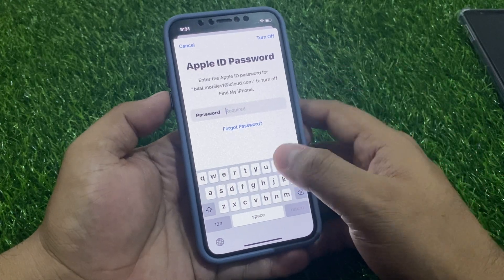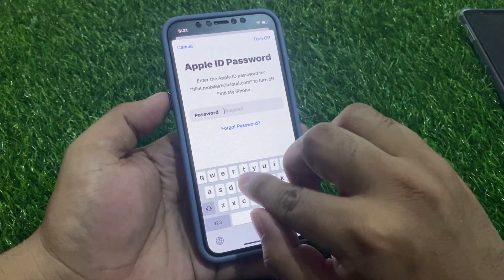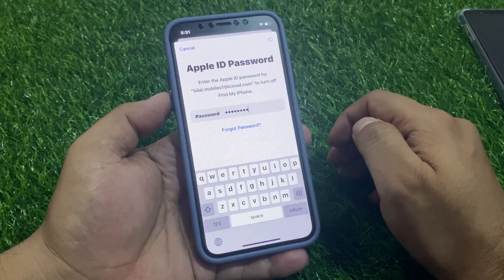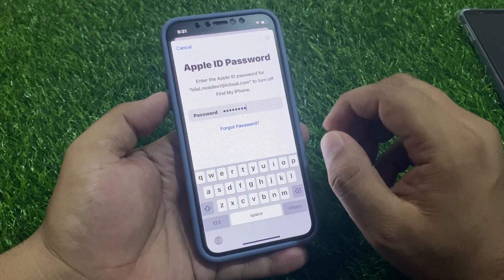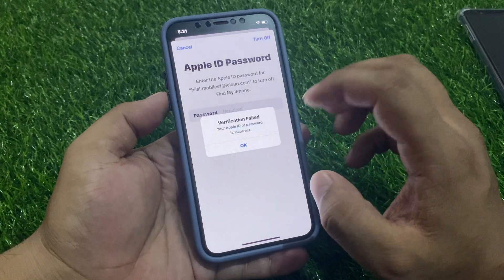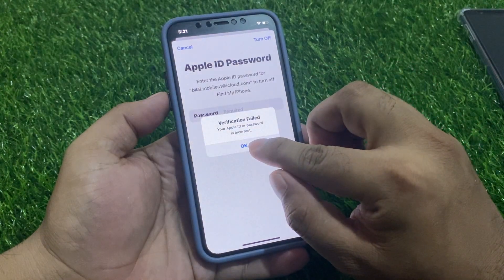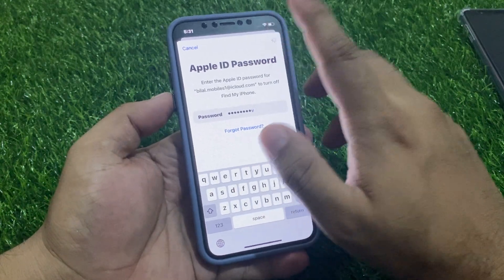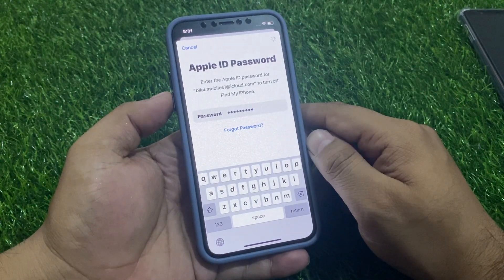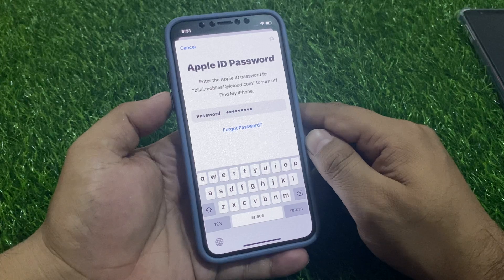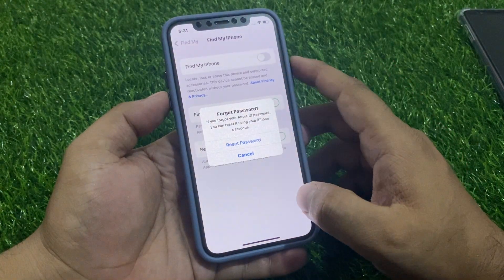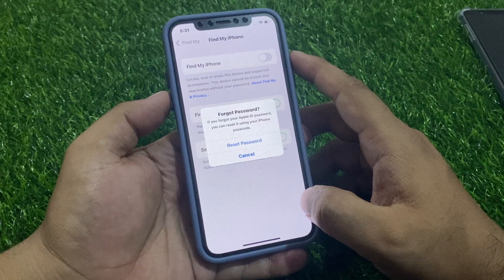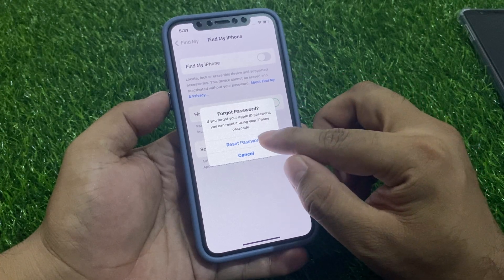Enter the wrong password one time — it will take 5 to 10 seconds to wait. You can see a message: verification failed, your Apple ID or password is incorrect. Enter the Apple ID password again — you can reset it using your iPhone passcode.